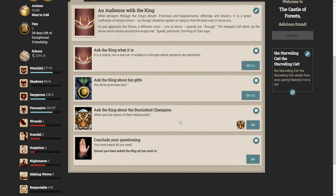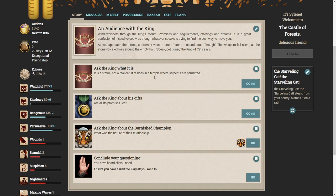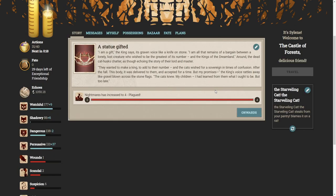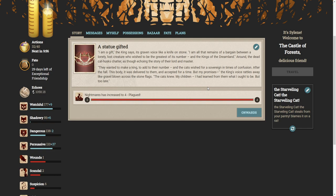Whatever he is, he might be able to answer your questions. Wind whispers through the king's mouth. Promises and beguilements, offerings and dreams. It is a great confusion of hissed voices, as though whatever speaks is trying to find the best way to move you. As you approach the throne, a different voice, one of stone, sounds out. Enough! The whispers fall silent as the stone voice echoes around the empty hall. Speak, petitioner, the king of cats says. Hopefully we can do all of these things. Ask the king what it is. I am a gift, the king says, its graven voice like a knife on stone. I am all that remains of a bargain between a lonely, lost creature who wished to be the greatest of his number and the kings of the dreamland. They wanted to make a king to add to their number. The cats wished for a sovereign in times of confusion. After the fall, this body, it was delivered to them, and accepted for a time. But my promise is... The cats knew. I had learned from them what I ought to be. But too late.